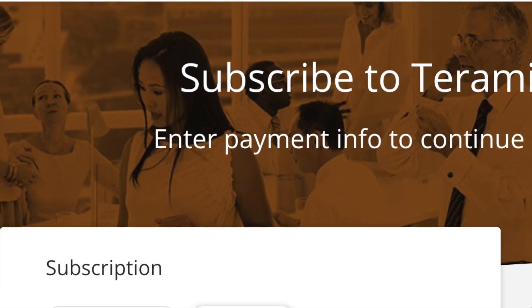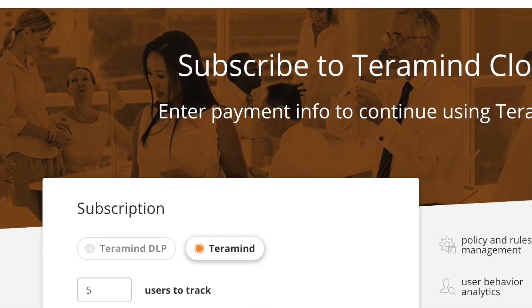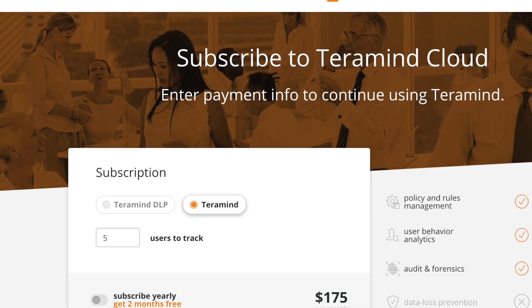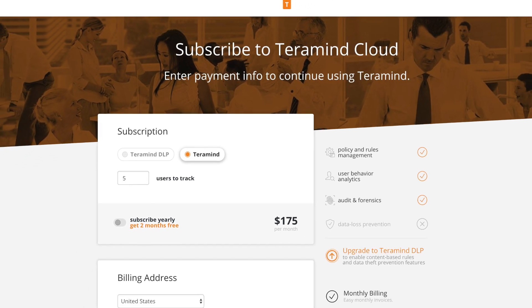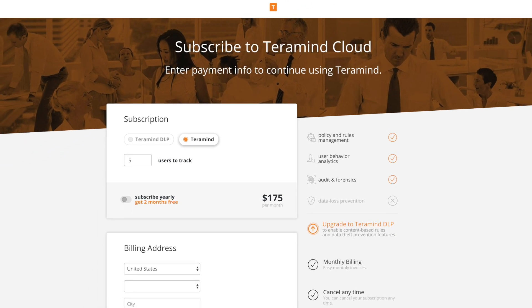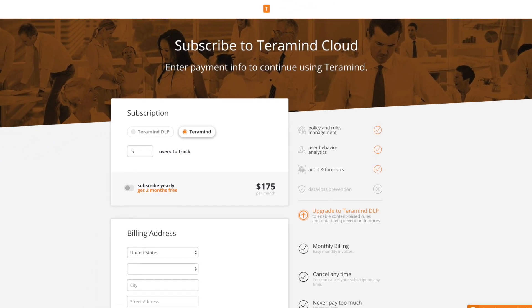Team TerraMind at your service with another video discussing everything you need to know in choosing the right subscription in five minutes or less.